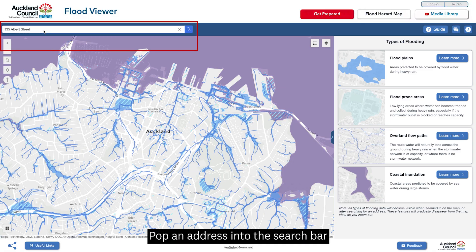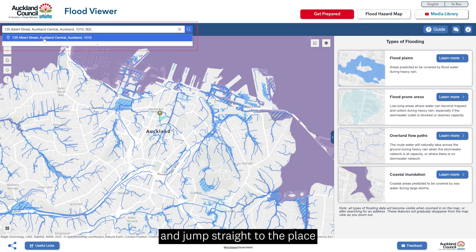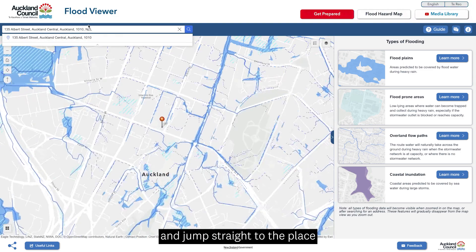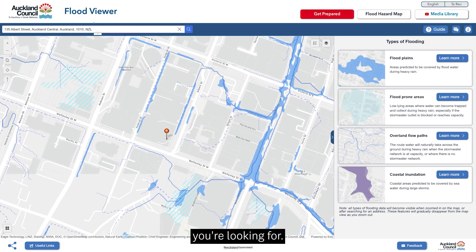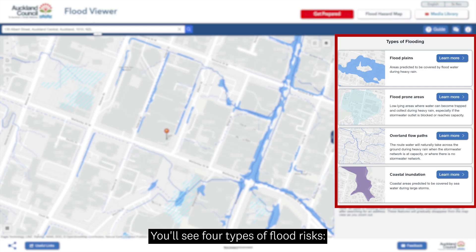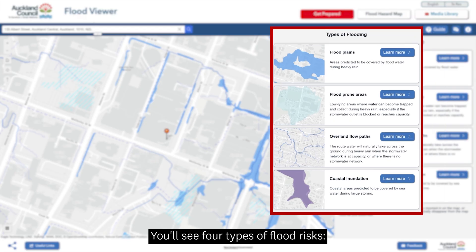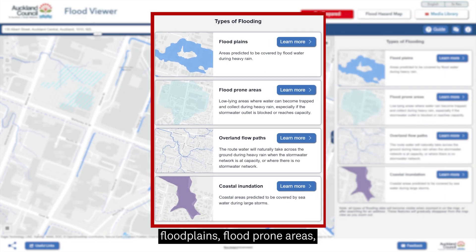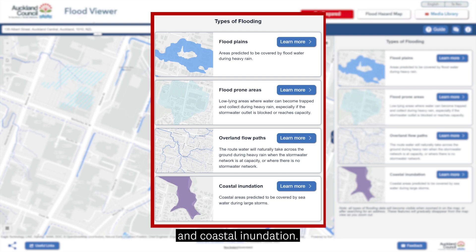Pop an address into the search bar and jump straight to the place you're looking for. You'll see four types of flood risks: flood plains, flood prone areas, overland flow paths and coastal inundation.